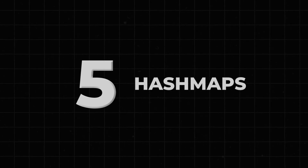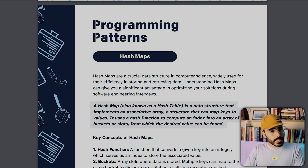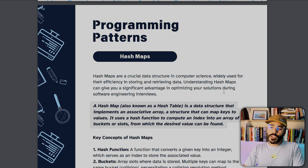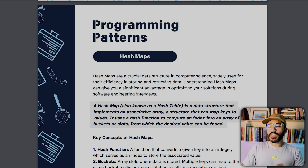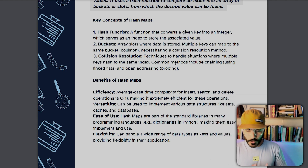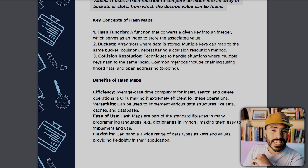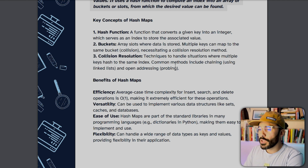Pattern number five is the hash map, also known as a hash table — a data structure that implements an associative array, mapping keys to values. It uses a hash function to compute an index into an array of buckets. The great thing is we can use it as a pattern. Lookup, insertion, and deletion are all O(1) on average. The reason I say average case is that if your hash function is poor or you have many collisions, performance can degrade — but on average we can assume constant time for read, write, and delete.